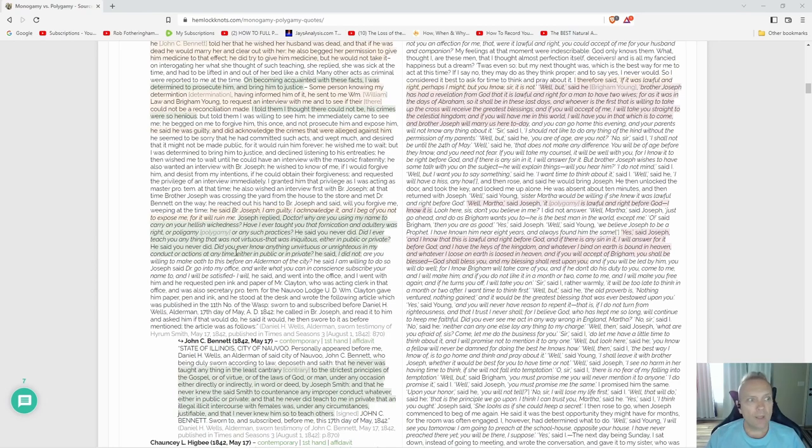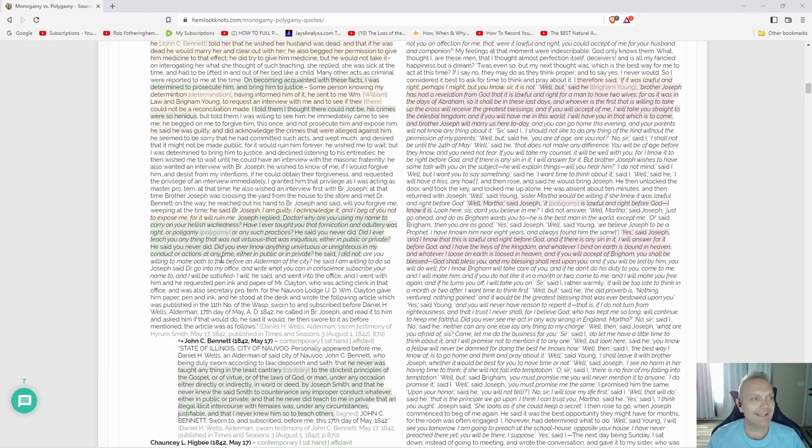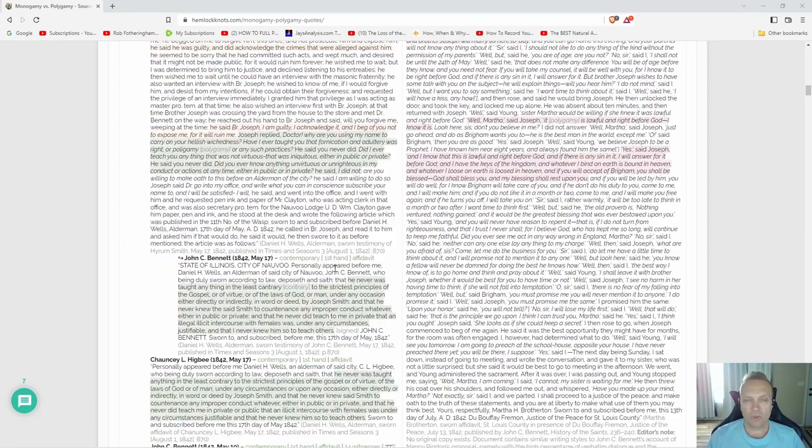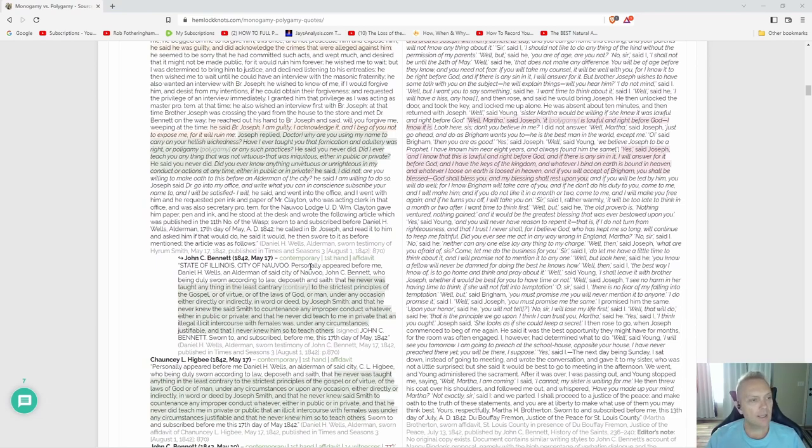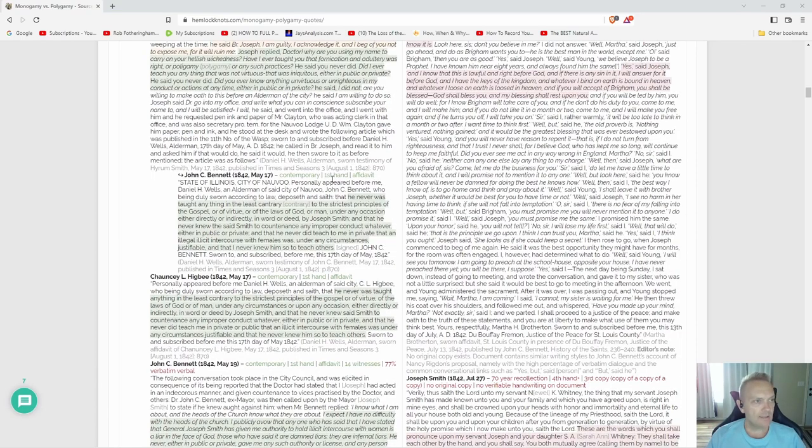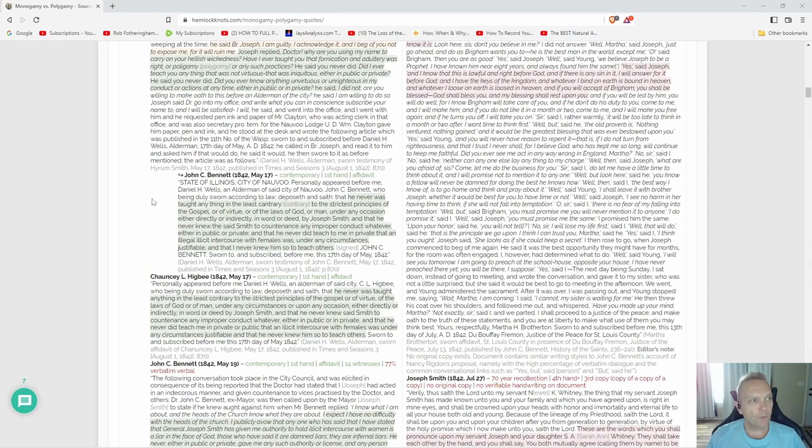'Did I ever teach you anything that was not virtuous, that was iniquitous, either in public or private?' He said, 'You never did.' 'Did you ever know anything unvirtuous or unrighteous in my conduct or actions at any time, either in public or in private?' He said, 'I did not.' John C. Bennett.